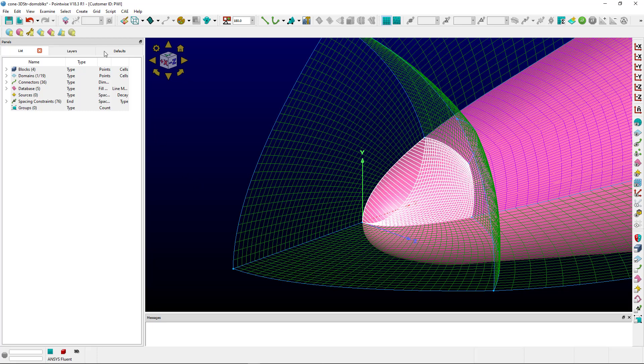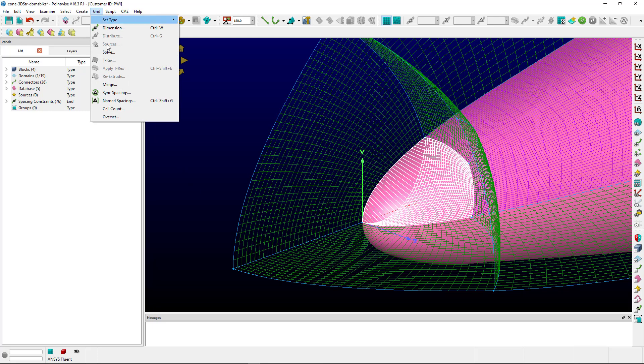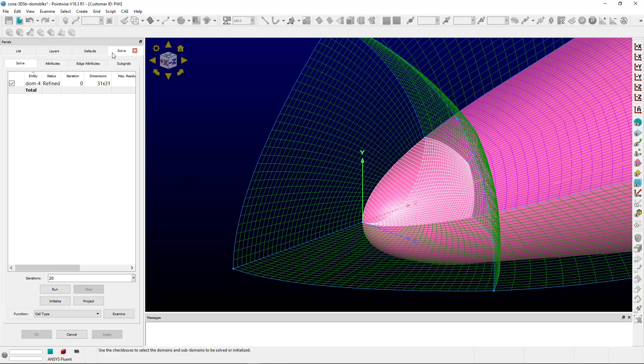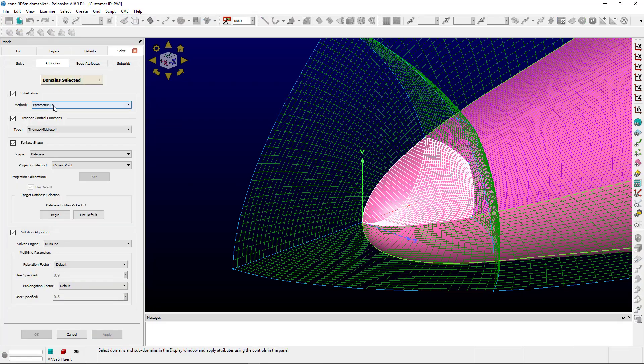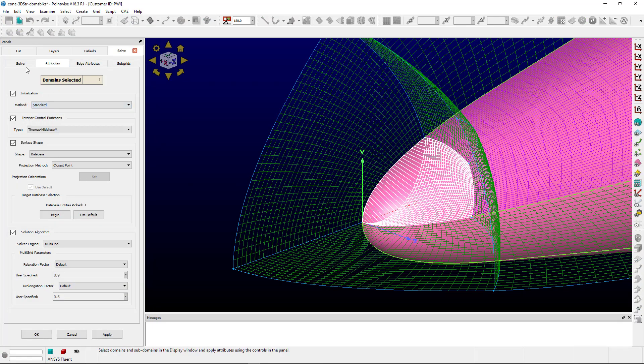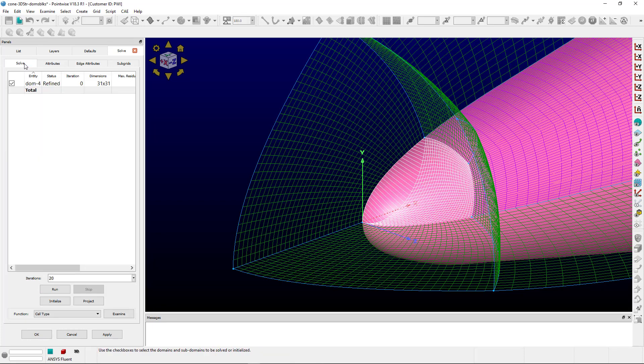So if you select the domain and you go to grid solve, you can use an initialization method of standard. And we go back to solve. All the other default attributes are most likely okay and you can tweak those as you see fit. And then we'll run the solver for 20 iterations.